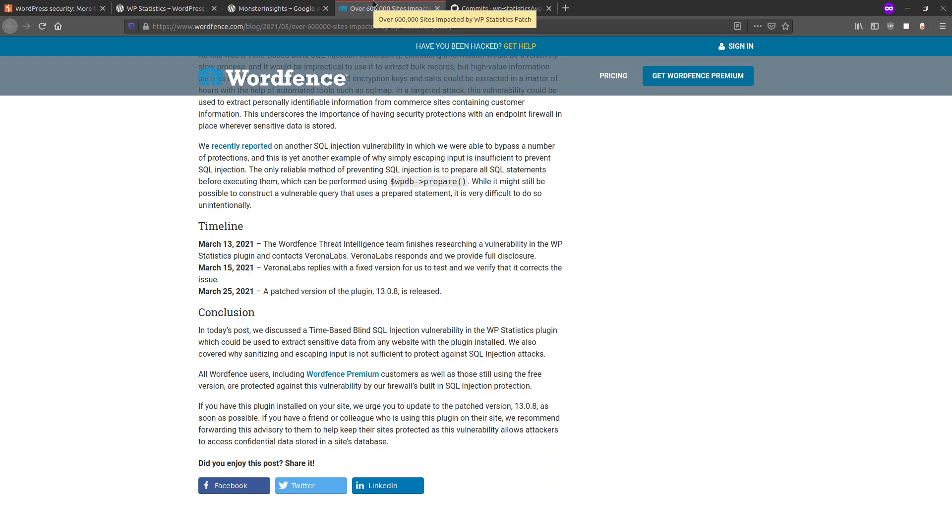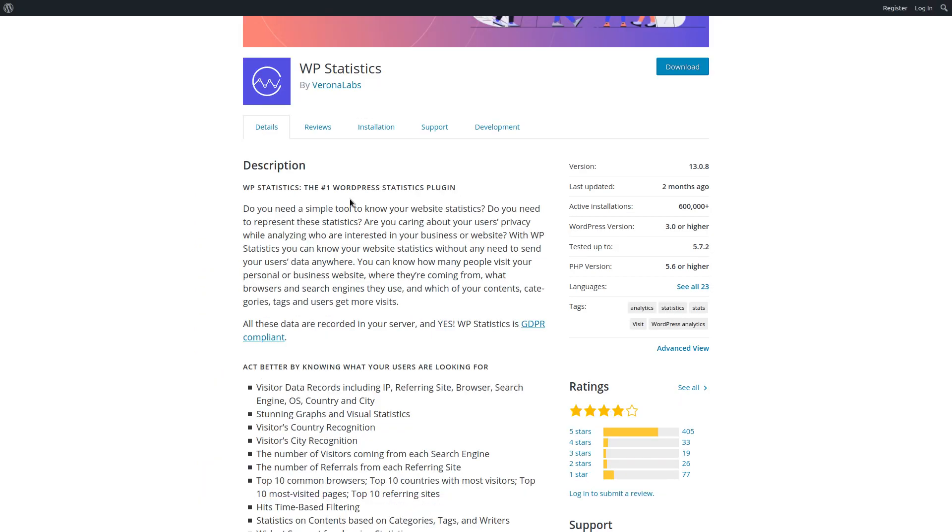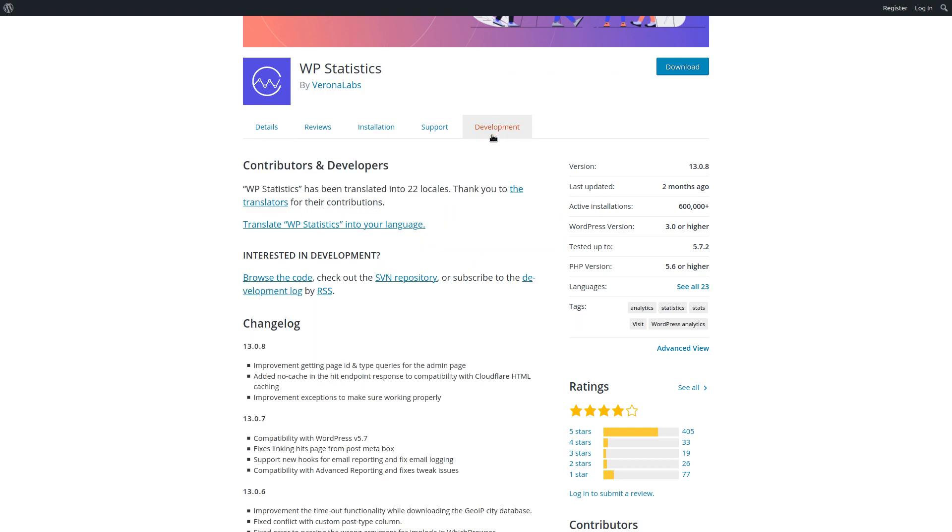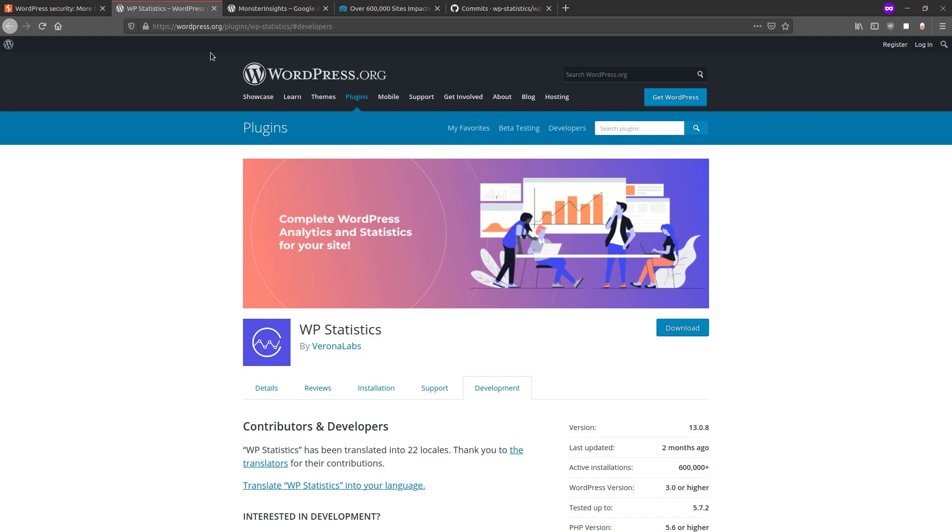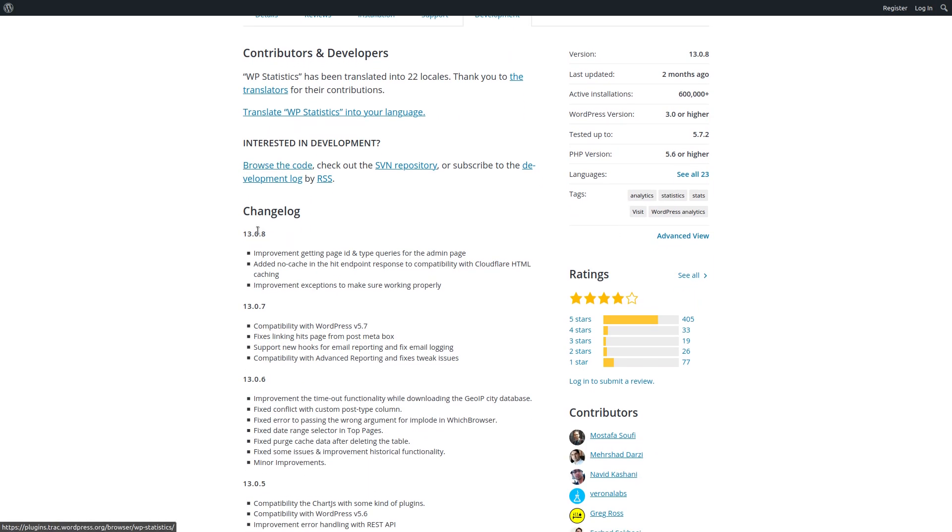Because if we go on to the development tab of WP statistics, we can't really see any indication of that going on. So like if this is the official WordPress plugin site, so we have the change log for 13.0.8 improvement, getting page ID and type queries for the admin page at a no cache in the head endpoint response to compatibility with Cloudflare, HTML caching improvement exceptions to make sure working properly.